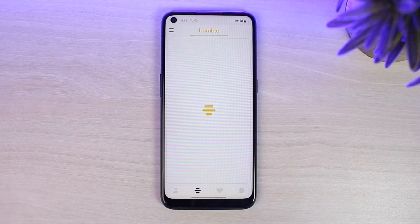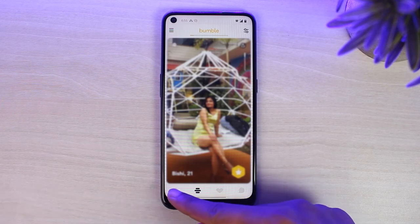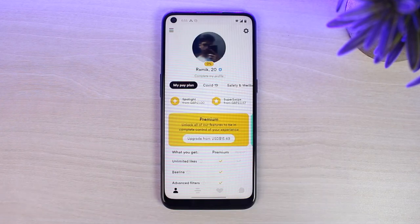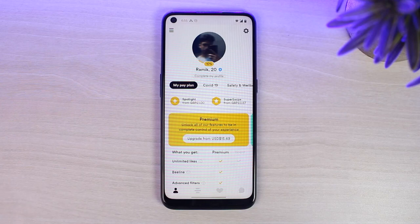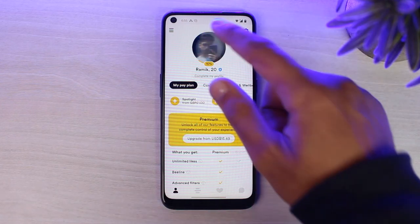Once you've logged in, your home page will look somewhat like this where on the bottom left corner of your screen you can see the profile icon. Simply tap on it. After that you will be taken to your profile where in order to change your picture all you have to do is simply tap on your picture.